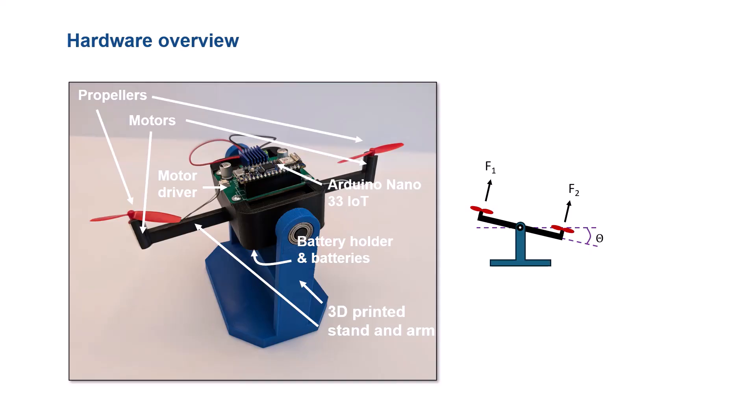Additionally, the IoT capability of the Arduino board allows wireless operation of the bicopter computer controller after deployment of the controller, as we'll demonstrate later in the video.